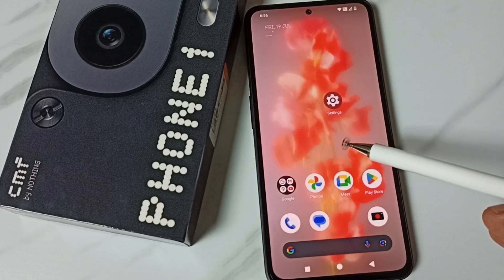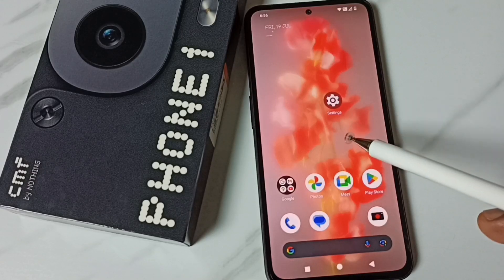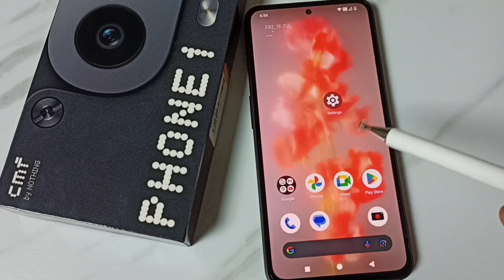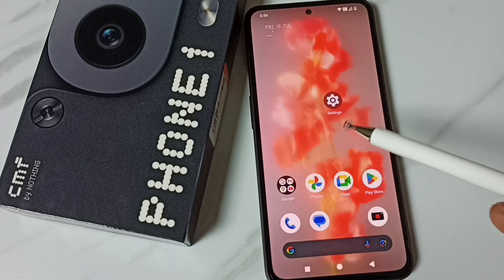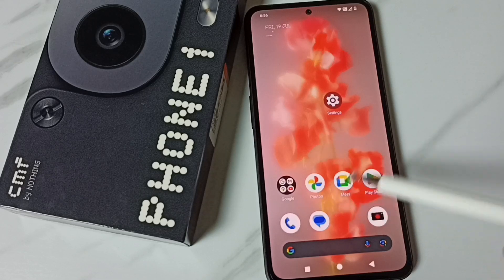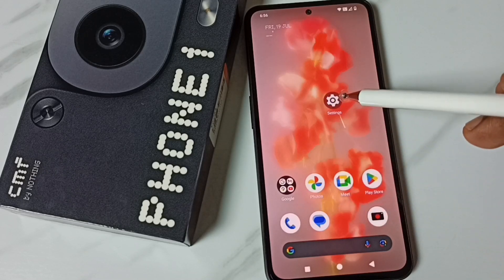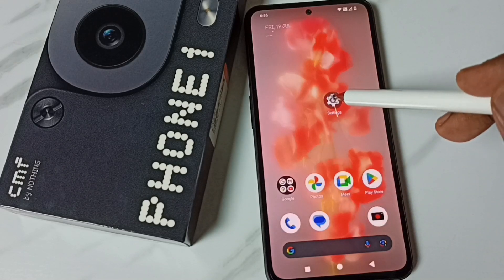Hi friends, this video shows how to display apps in full screen. Please don't forget to subscribe to this channel, like and share the video. First, go to Settings and tap on the Settings icon.